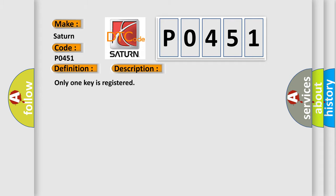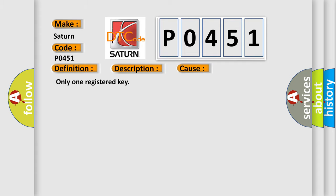This diagnostic error occurs most often in these cases: Only one registered key.